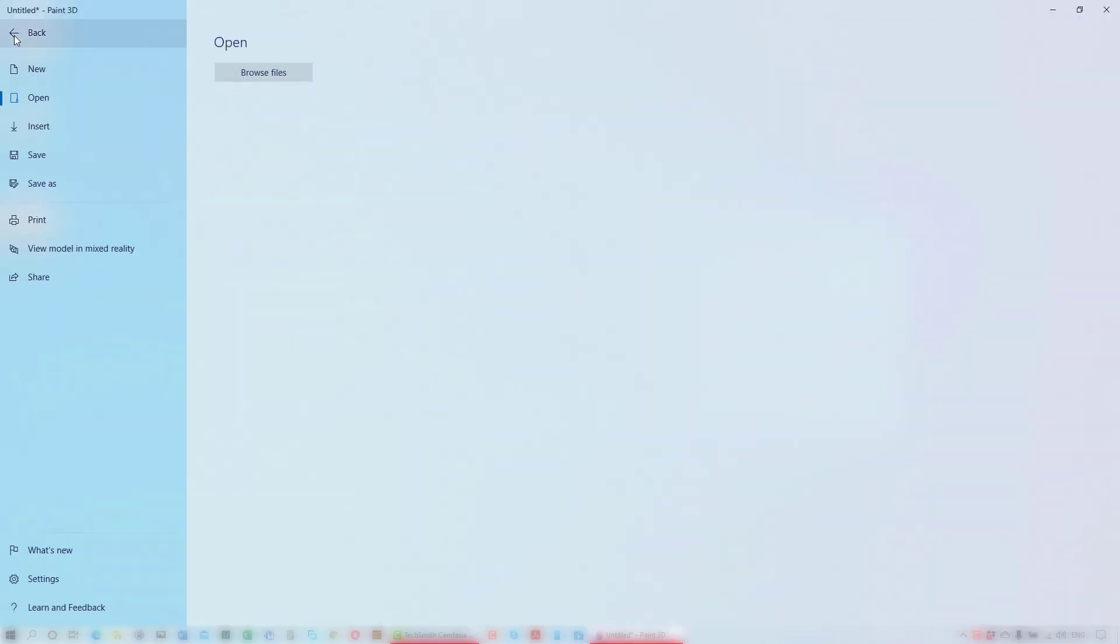I'll save my project as a Paint 3D project so that I can open it later and make any edits.